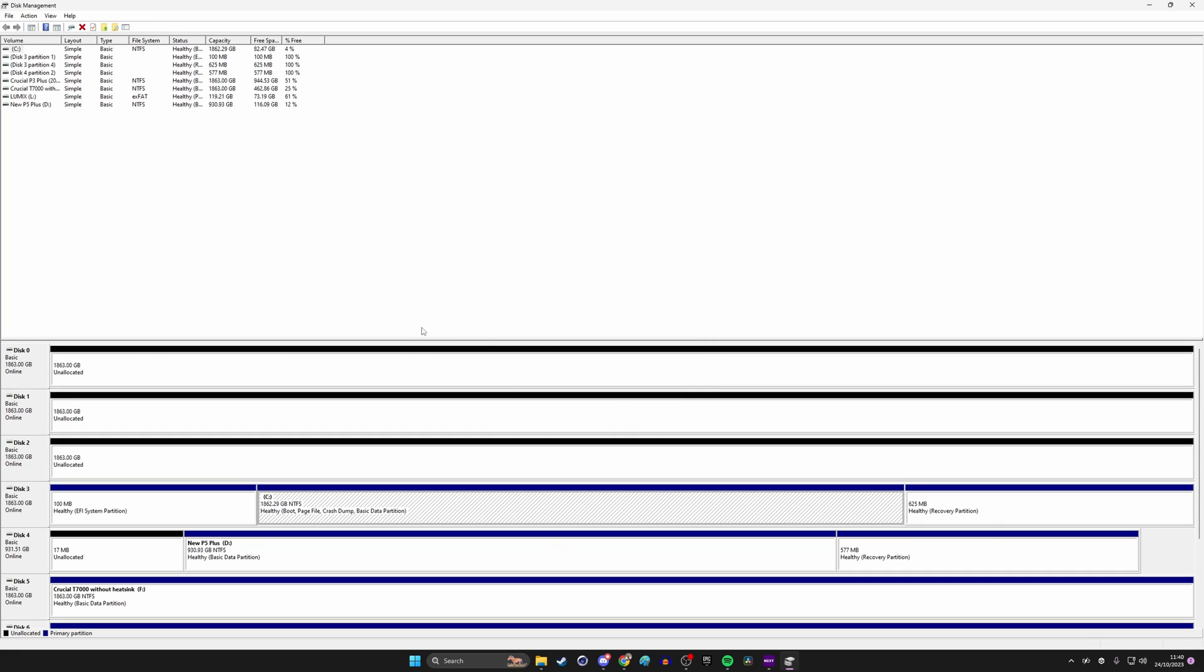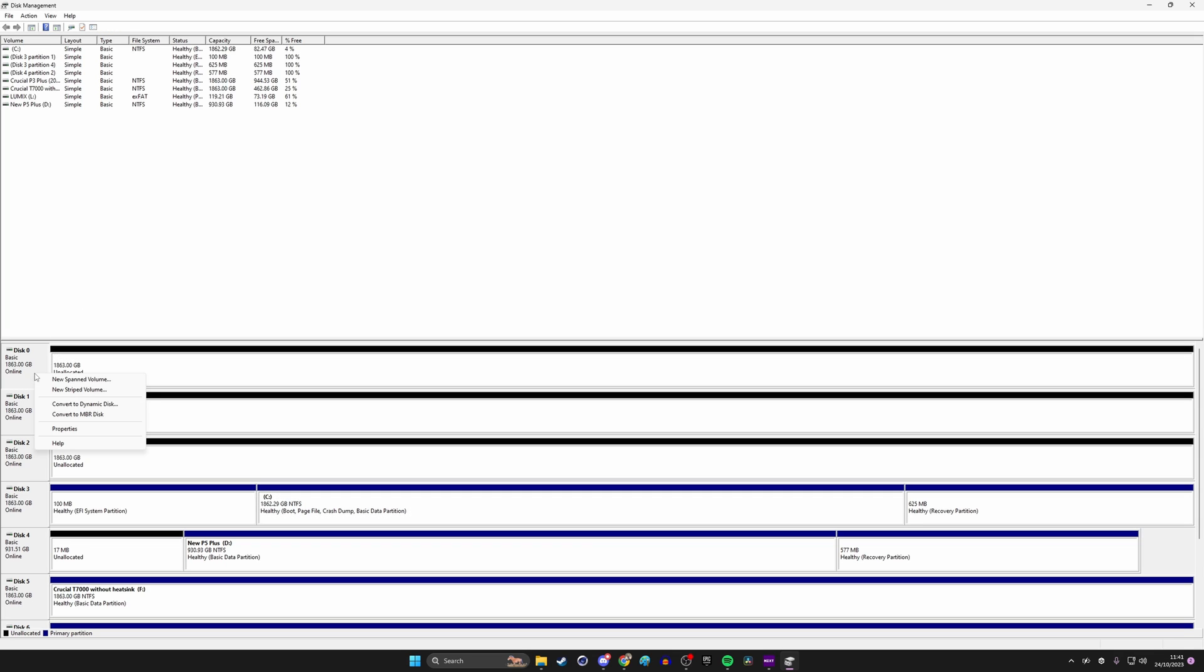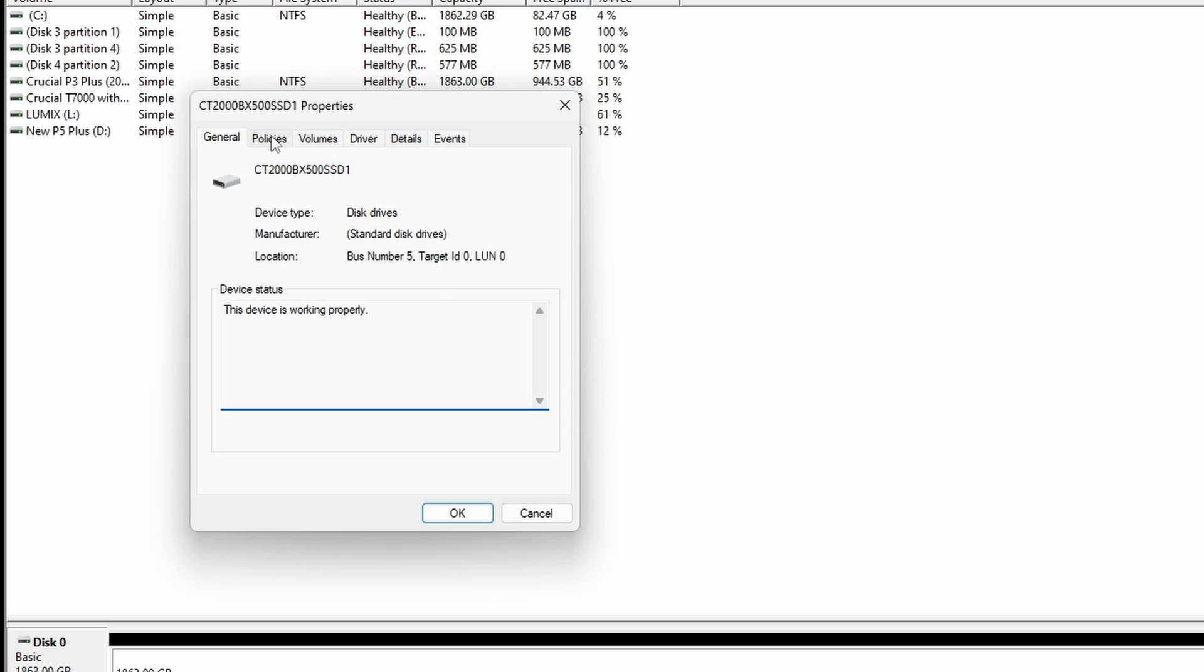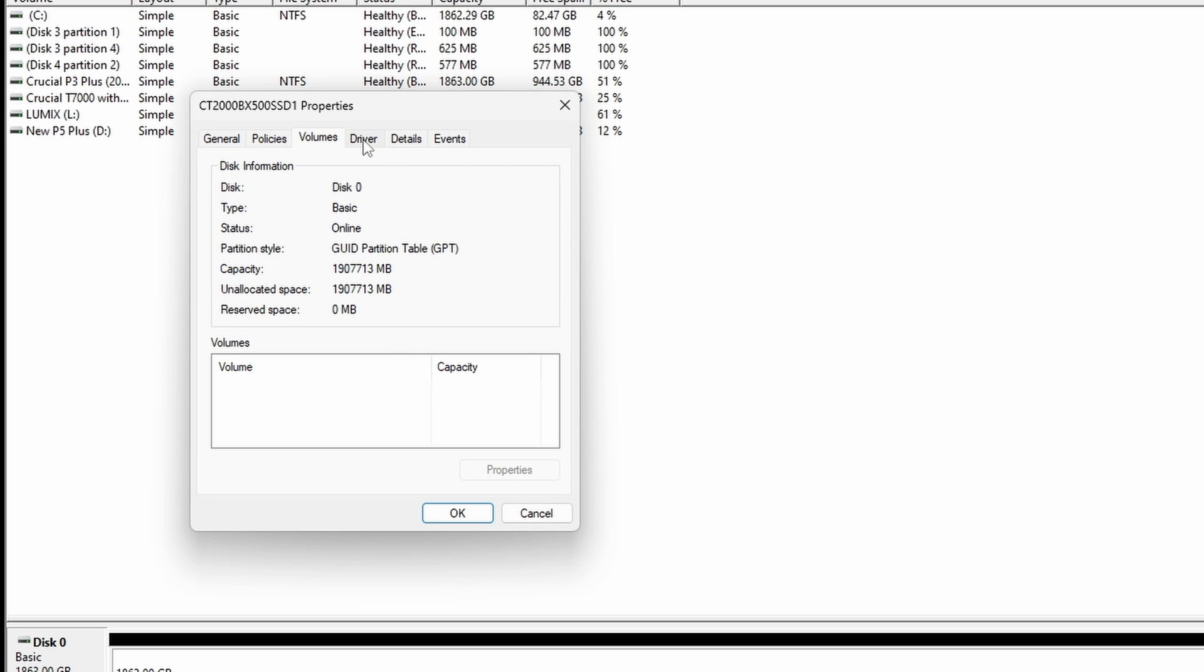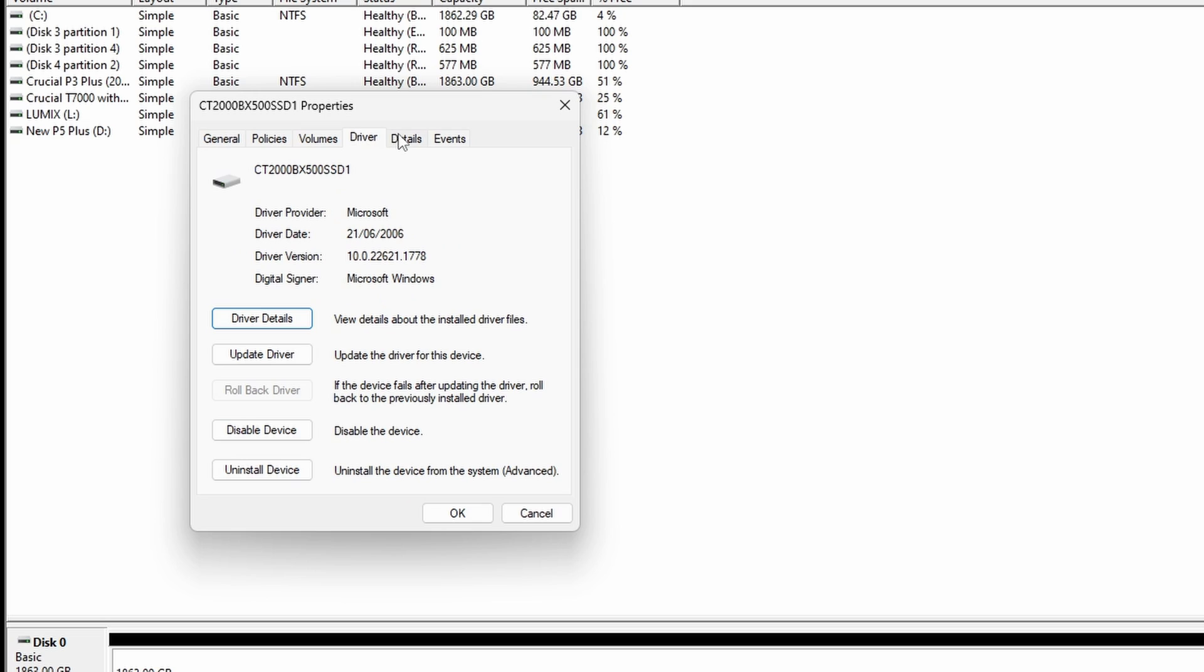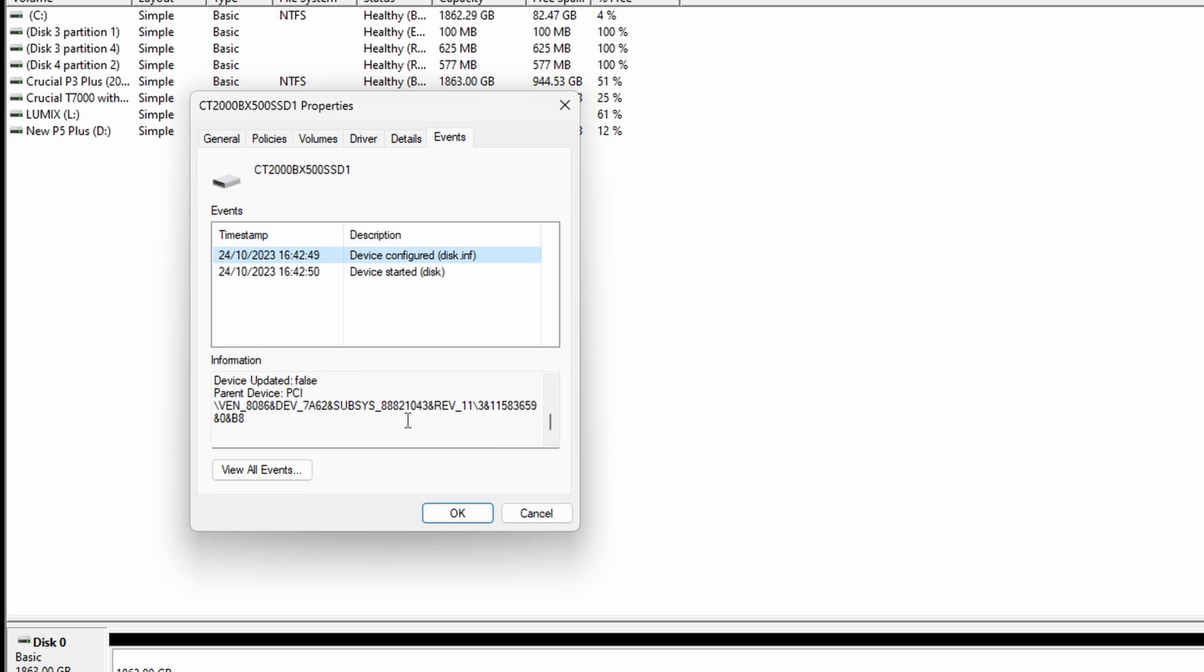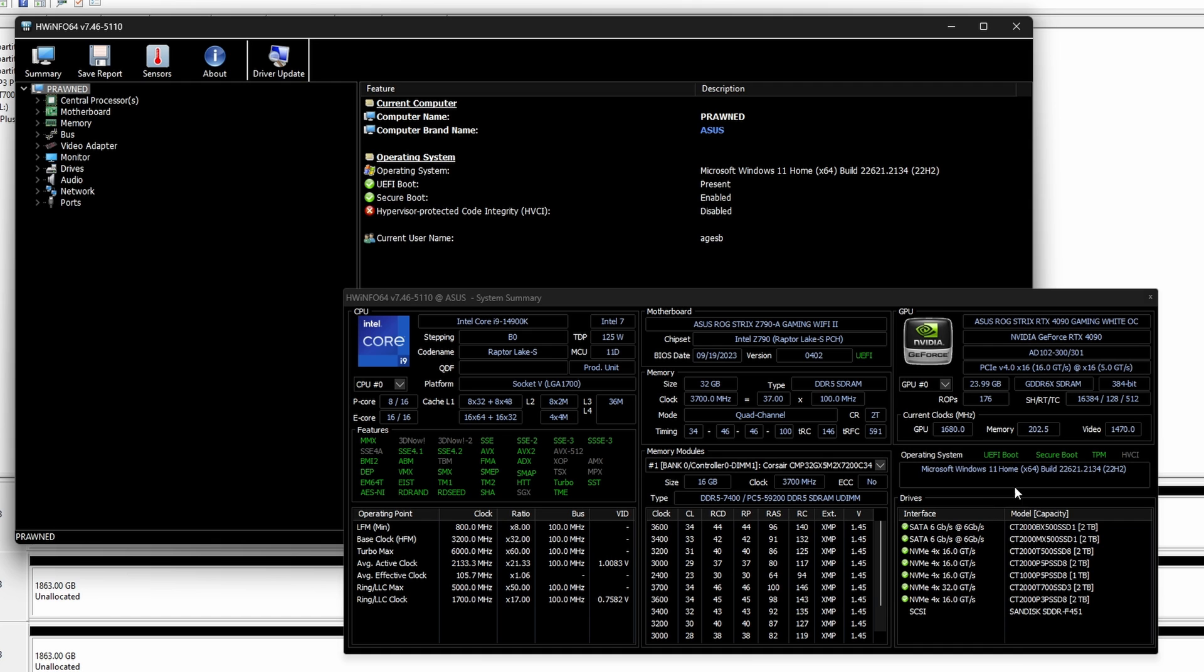I now have three drives that are brand new and the disk management tool's recognizing them but it's important to note that File Manager wasn't so Windows Explorer wasn't showing those drives, so you do need to go through this process of formatting the drives first. Now you can look at the disk itself, right click on it and then click properties and up there you'll see the name of the drive. This is actually the BX500 SSD1 which is my 2.5 inch SSD.